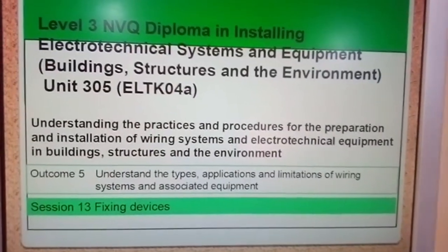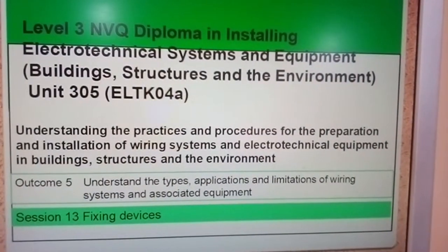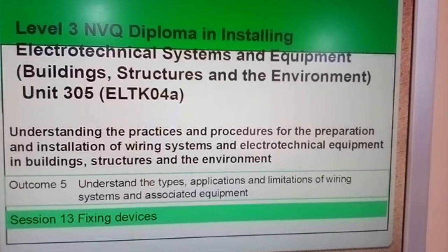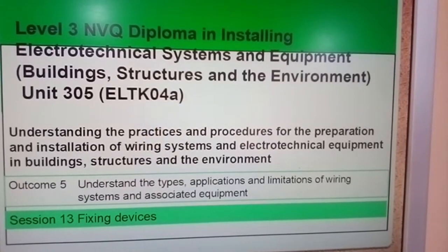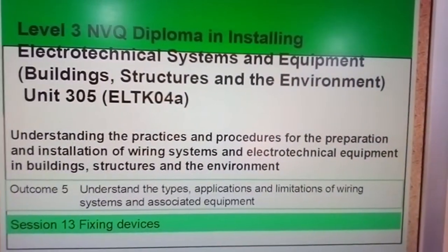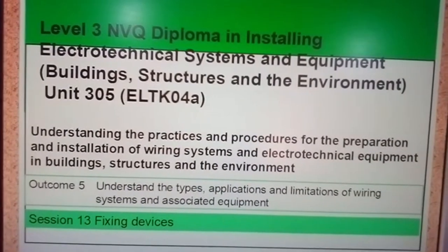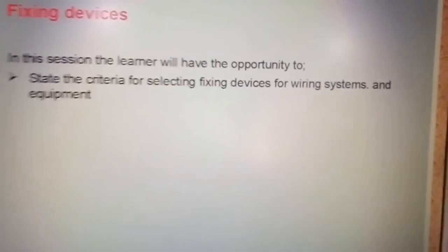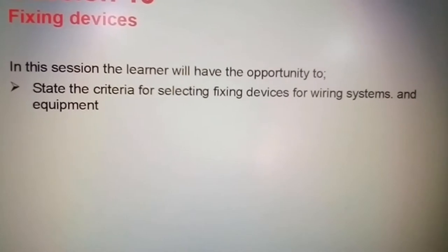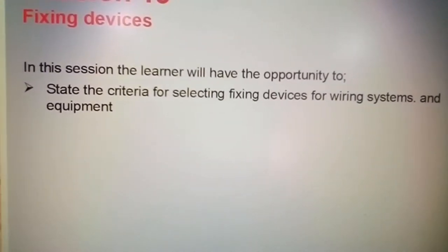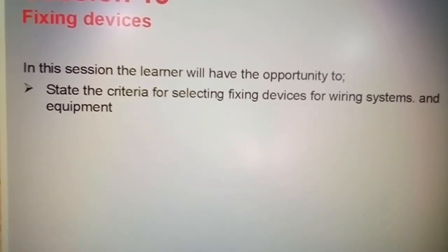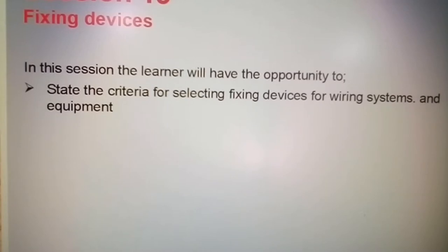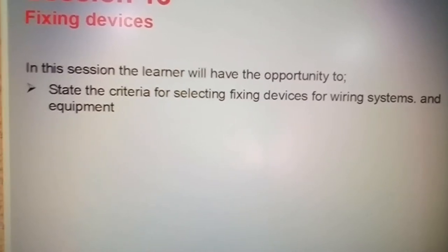Okay, welcome back. Let's continue. Unit 305 again, and we're doing session 13: fixing devices. Let's move in close to make sure we can get it fully on screen. Okay, state the criteria for selecting fixing devices for wiring systems and equipment.